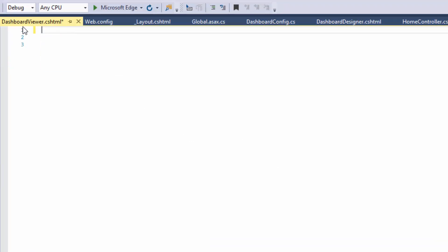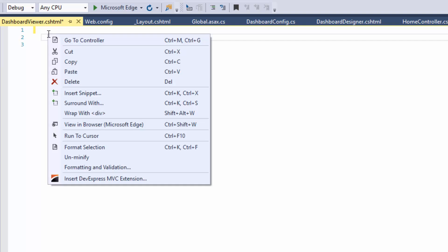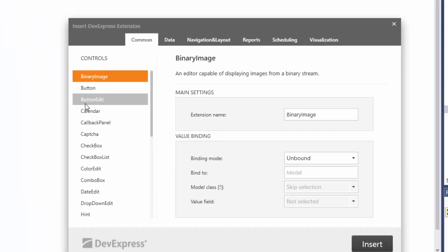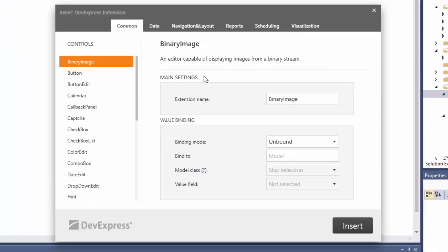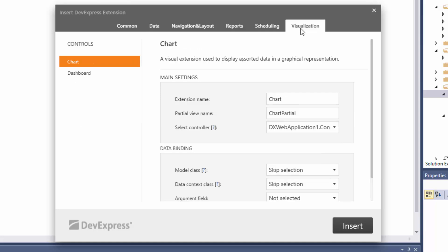Right-click a code editor and select Insert DevExpress MVC Extension. Then, add the Viewer extension we made earlier for the designer.